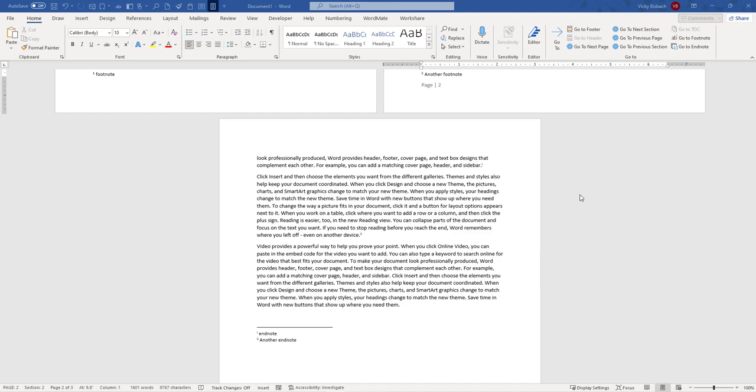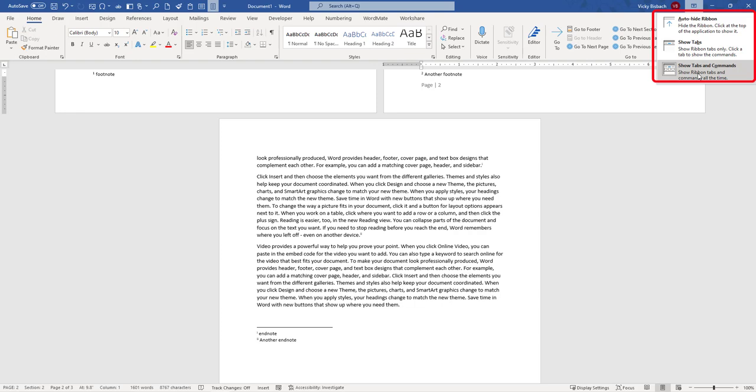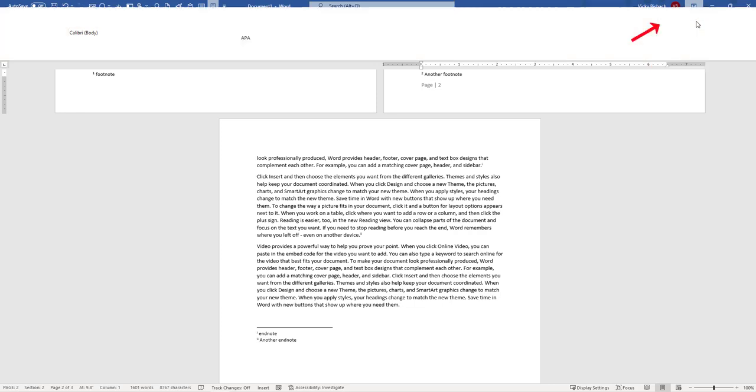Couple other things to keep in mind when you're working with your tabs and ribbons. If we come up to the upper right corner, we've got this box with the up arrow. When we click on this, it gives us the options to auto-hide the ribbon, show just the tabs, and show all commands and tabs. If we click auto-hide,